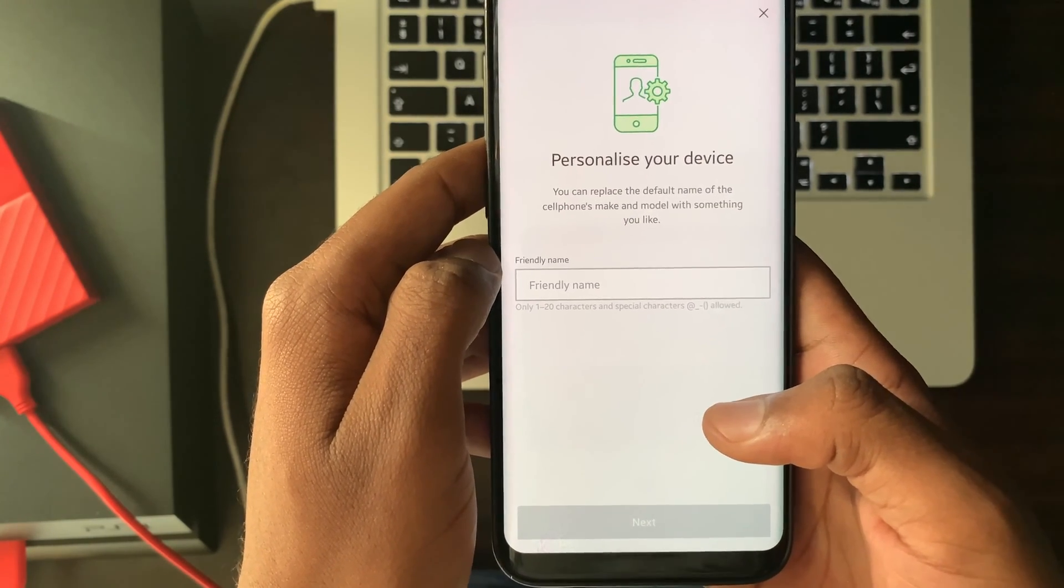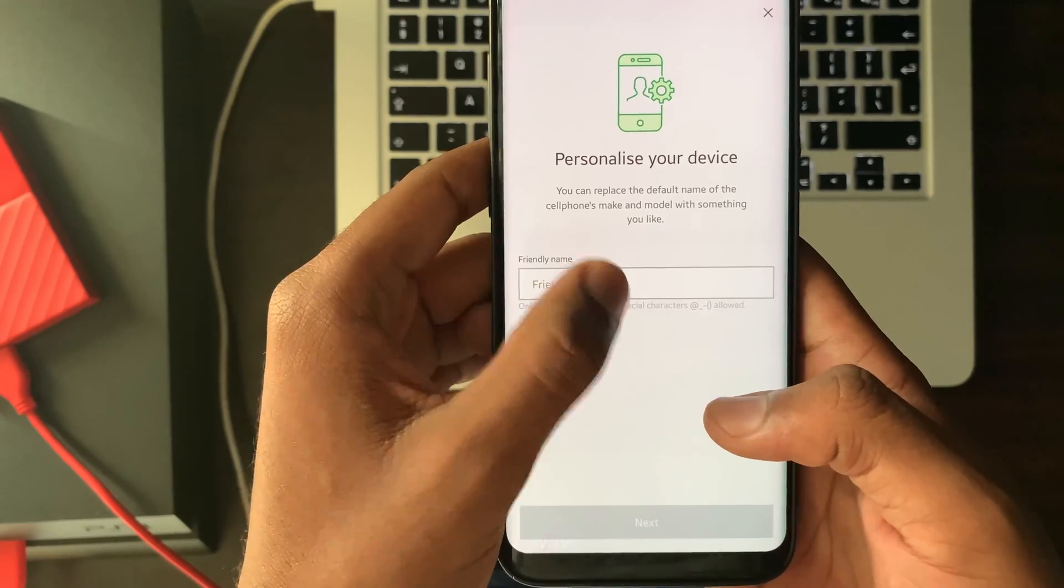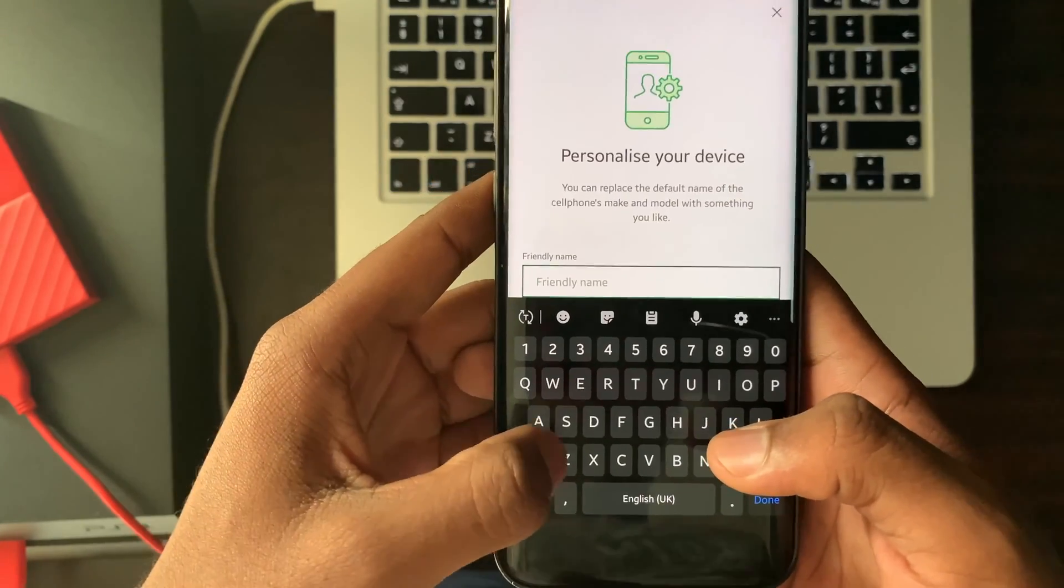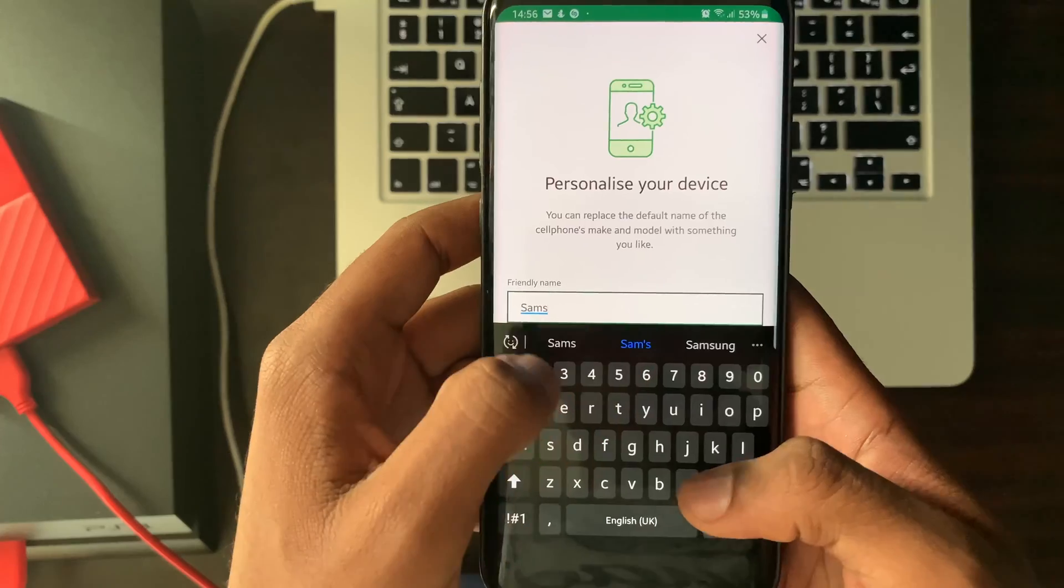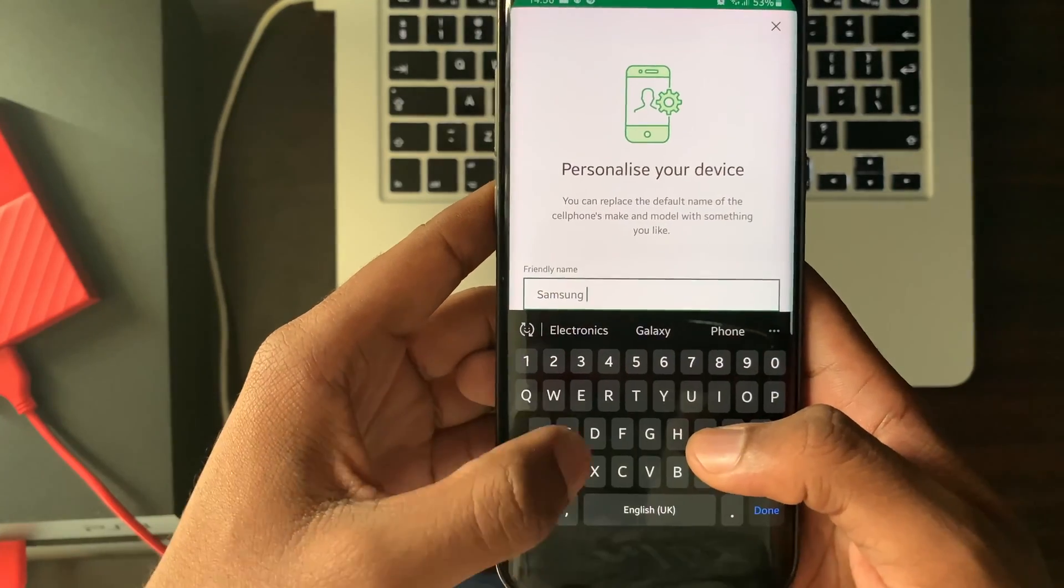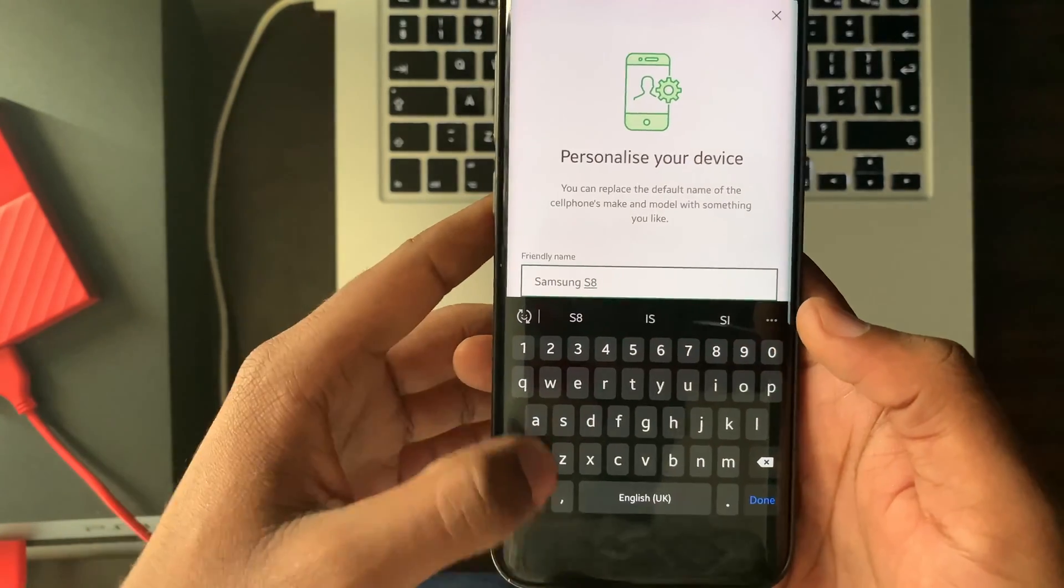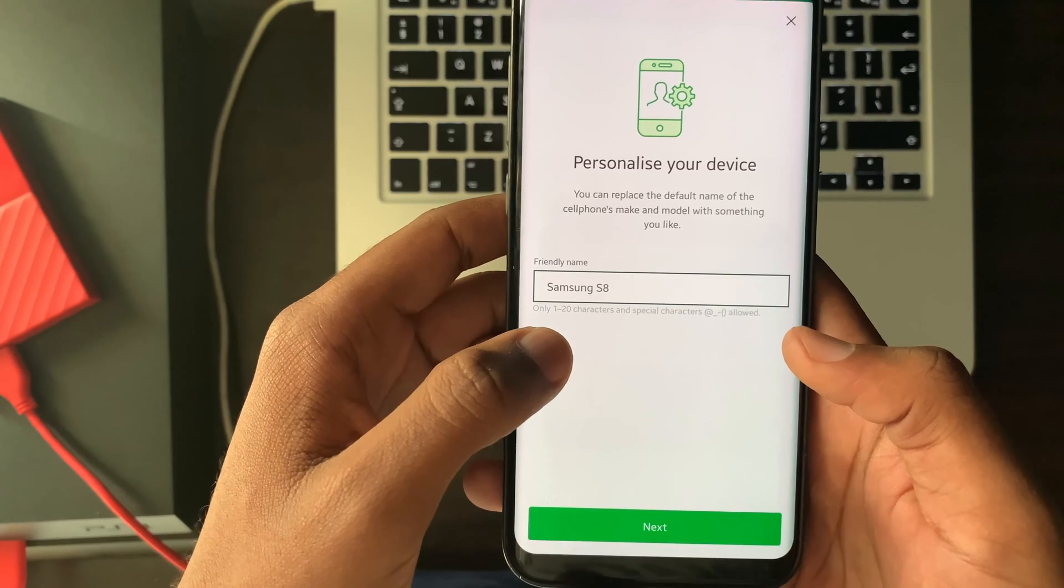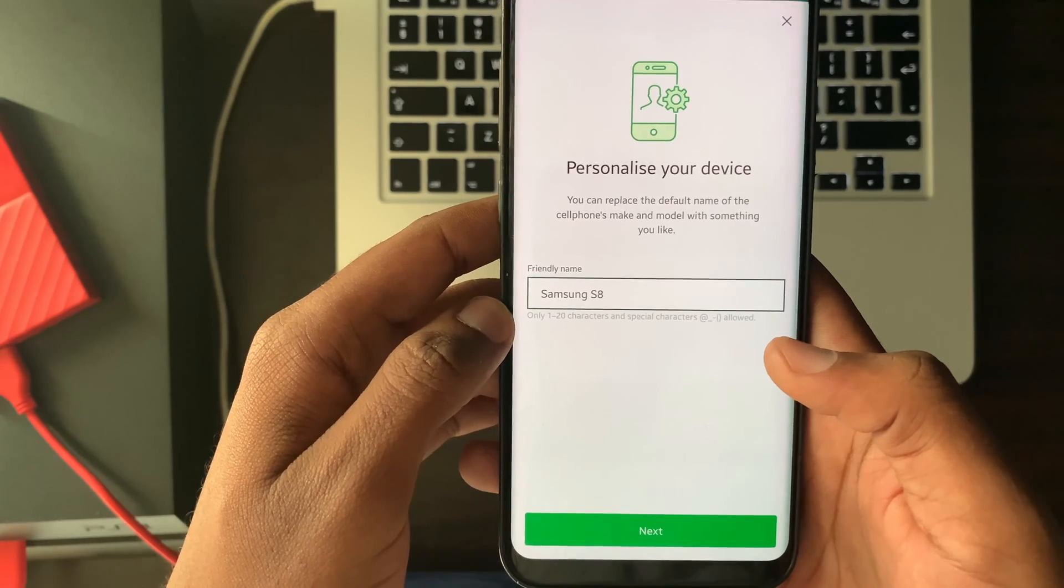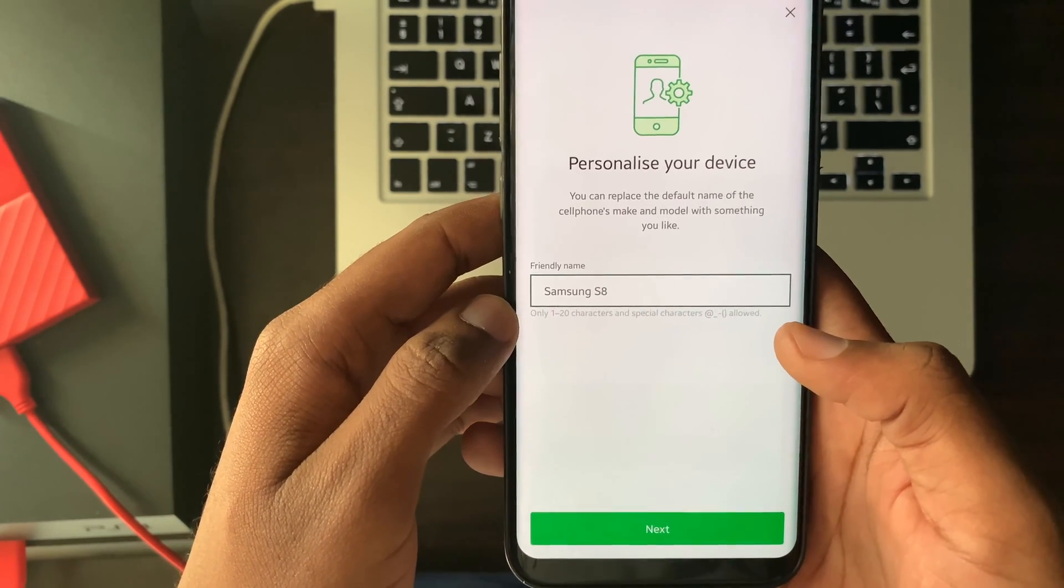Enter a friendly name to personalize your device. After entering the name of your choice, select next.